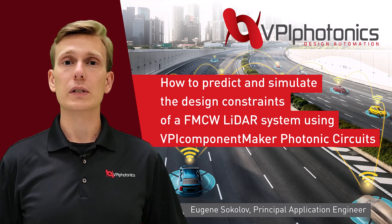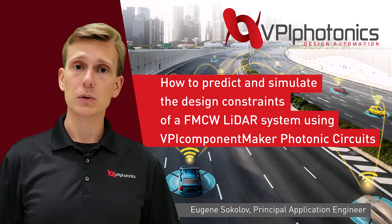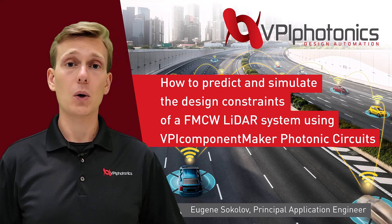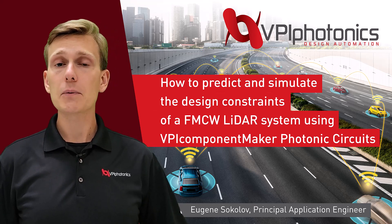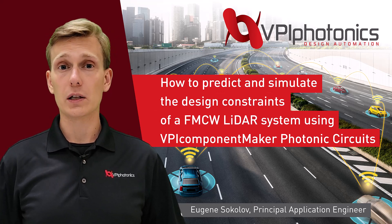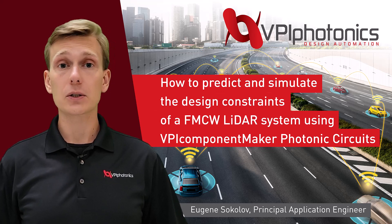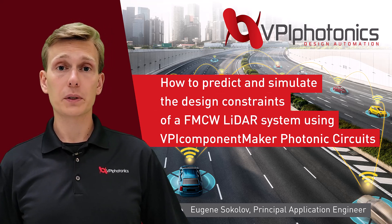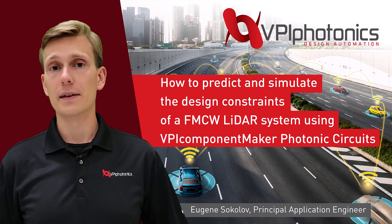Some challenges in developing a functional FMCW LiDAR system originate from behavior of the transmitter. Here we are going to discuss one of those challenges – the residual non-linearity of the laser and how digital predistortion could help to mitigate this effect.